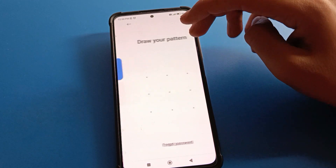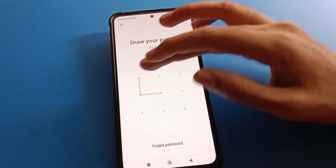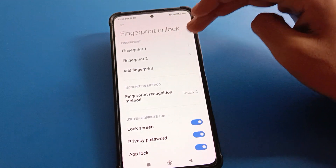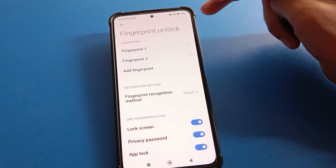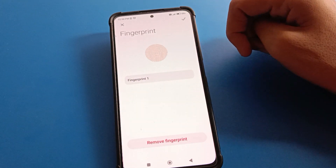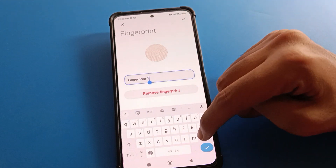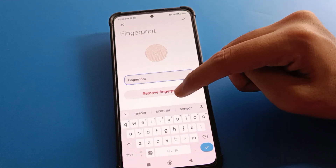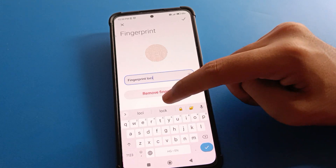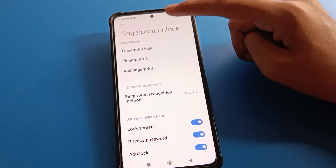Click on the fingerprint option and draw your device pattern. Then select which fingerprint you want to delete. If you want to rename a fingerprint, you can also do that by clicking the rename option on the right side.